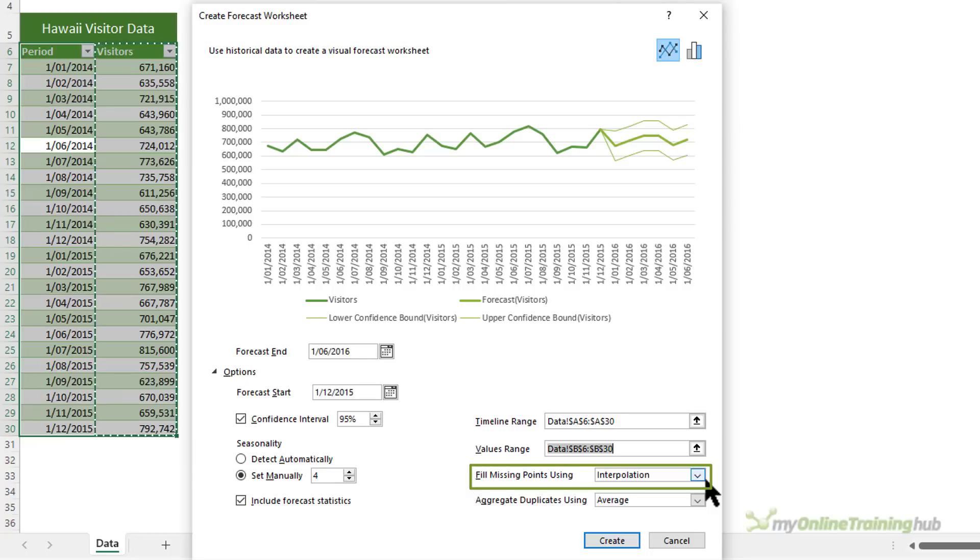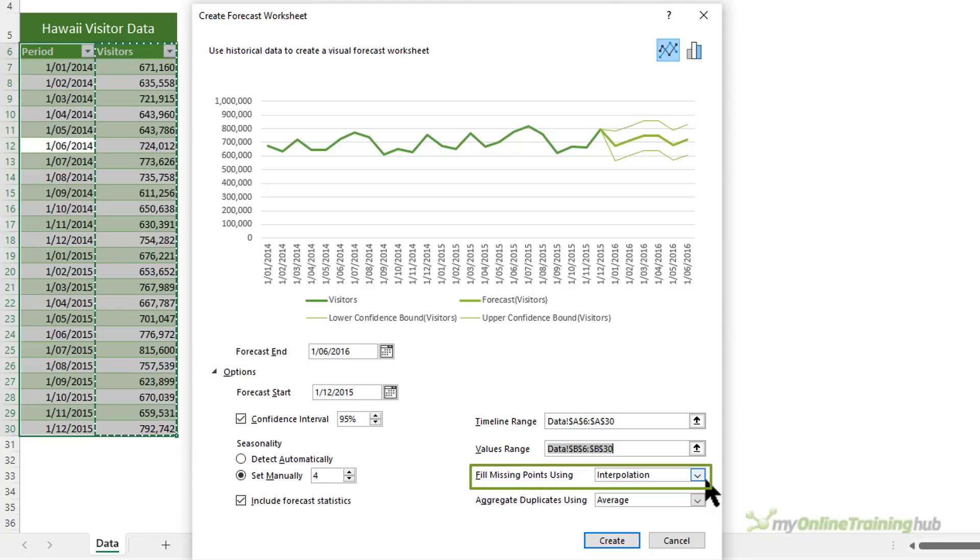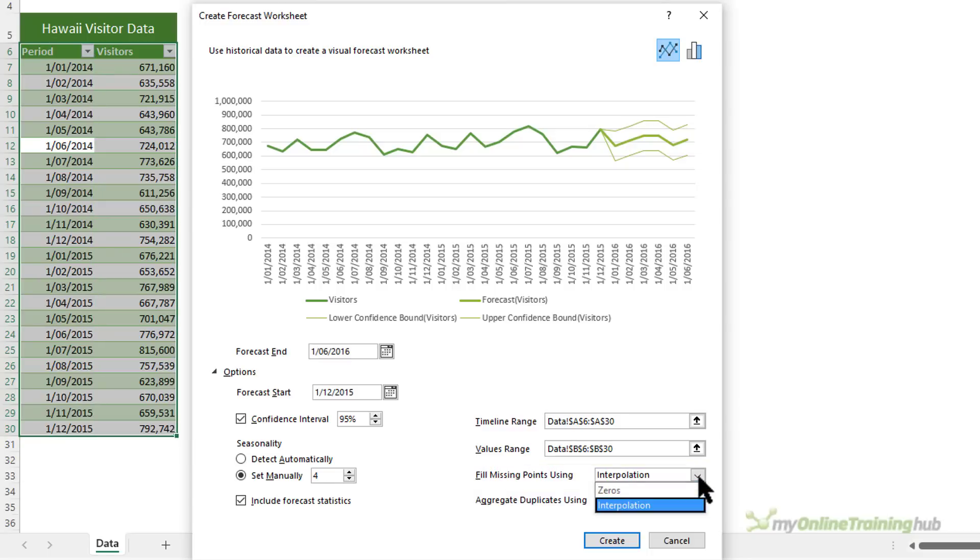Excel uses interpolation to handle missing points, which means a missing point will be completed as the weighted average of its neighboring points, where fewer than 30% of the points are missing. If you prefer, you can treat missing points as zeros by selecting zeros from the list here.